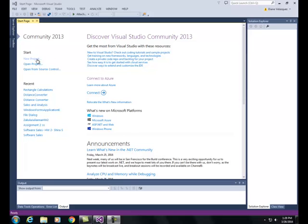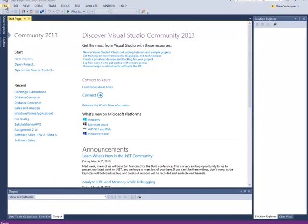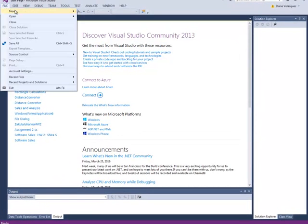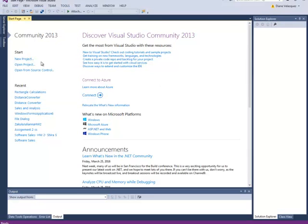First, we can either select new project from this link if it's available or you can go to file, new, and project. I'm going to use the link.